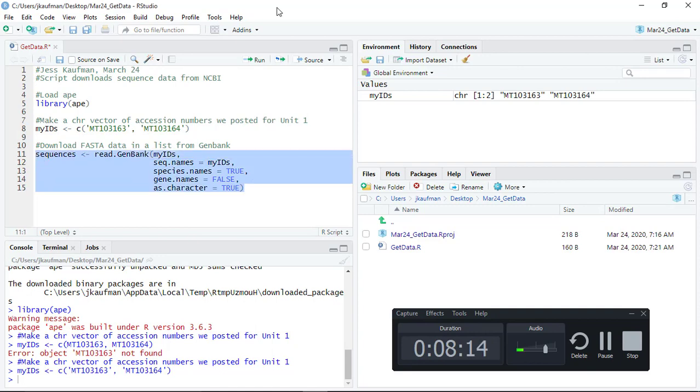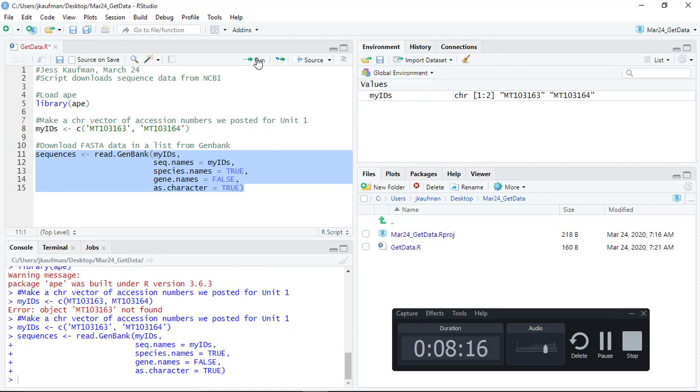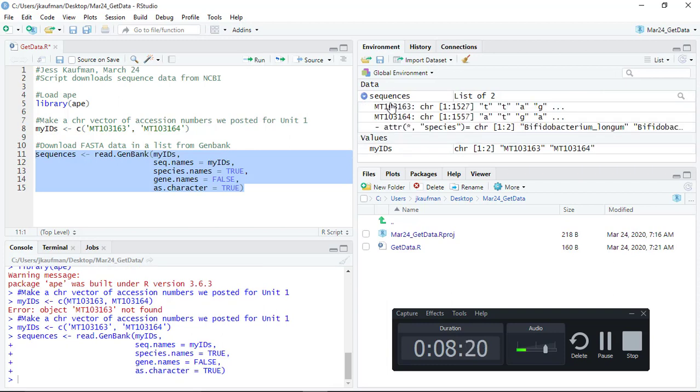You can see that we get a list of two and what's on the list of two? Two different variables.